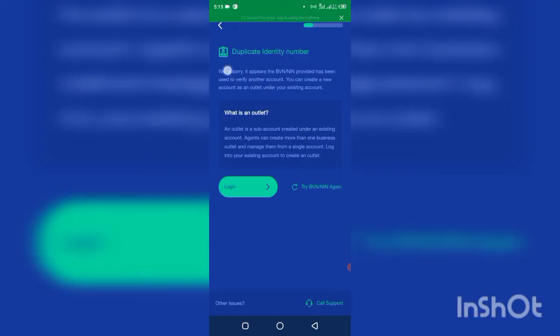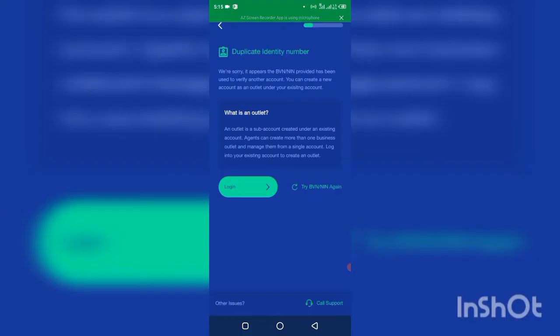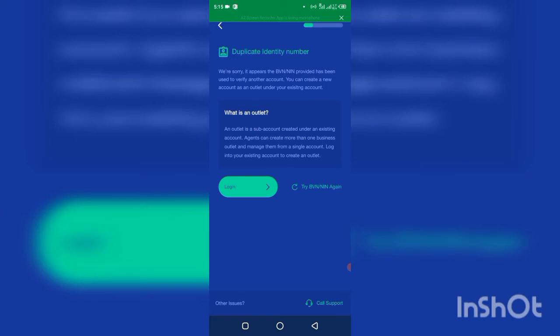After putting my BVN, some of you might also be seeing this duplicate identity. We are sorry, it appears the BVN NIN provided has been used to verify another account. So you can create another account under your existing account. So this is the only way you can open another Kudi account.